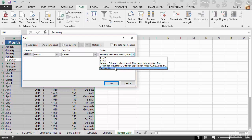Try this out. Open up the exercise file, jump over to the worksheet called buyers 2015, and perform a custom list sort by month.